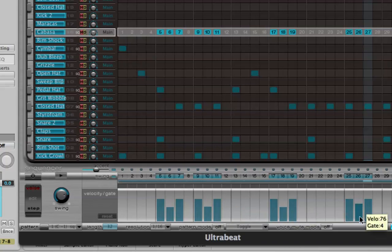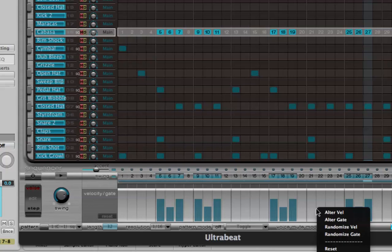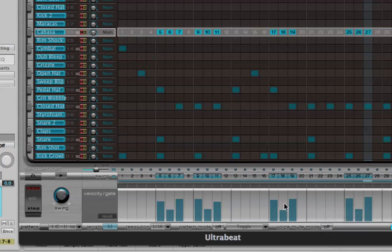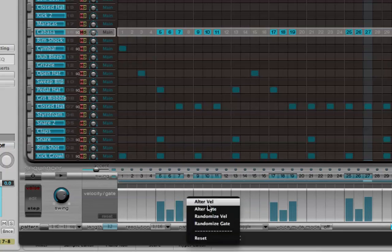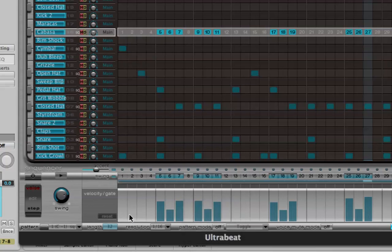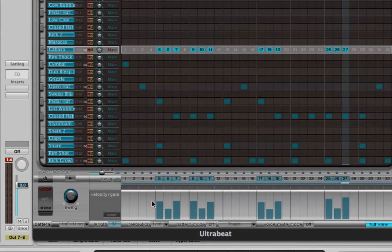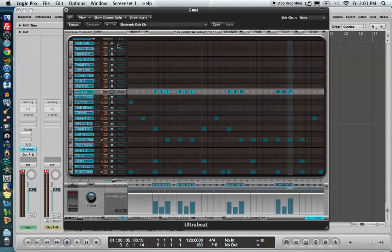A couple of other things you can do to make patterns more realistic: right-click and choose Alter Velocity or Alter Gate. This basically randomizes everything by a small factor so everything isn't on the same velocity. You can also right-click and Randomize — this is a hard randomization and could give you anything from very loud to very soft. I wouldn't recommend using that one.